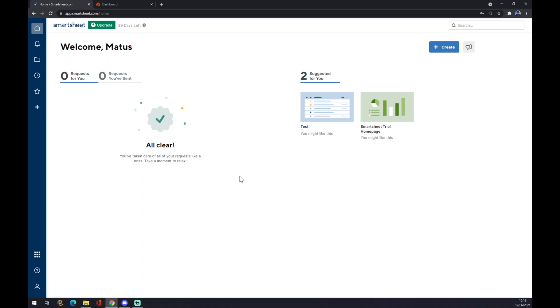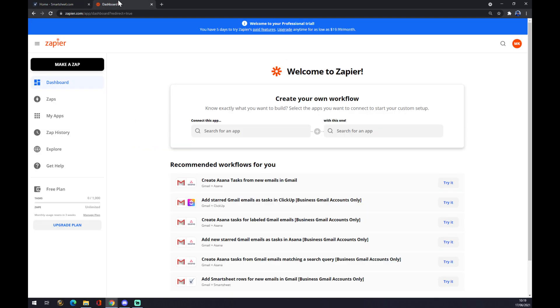Now we want to go to zapier.com. At zapier.com, you also need to create an account. As you can see, this is the dashboard of Zapier, and we want to go to the top left corner and make a zap.